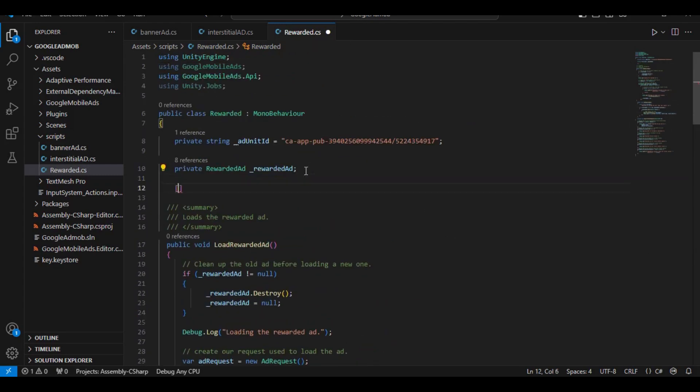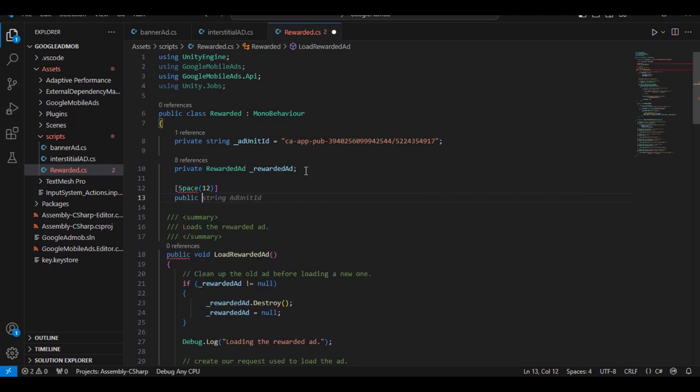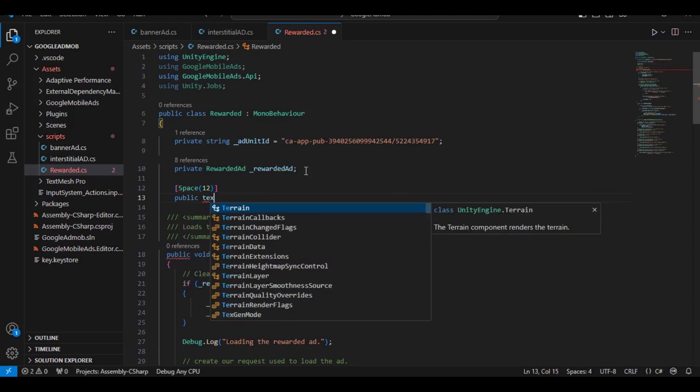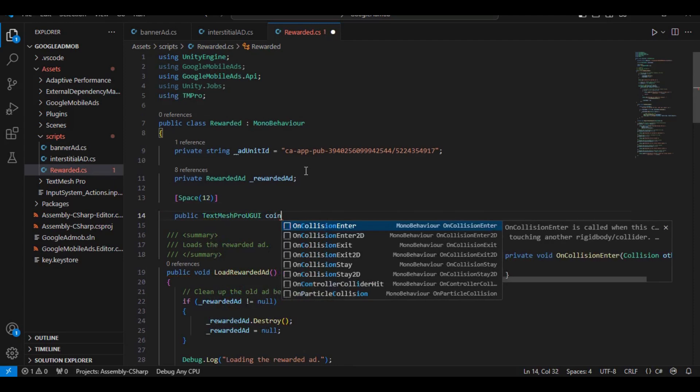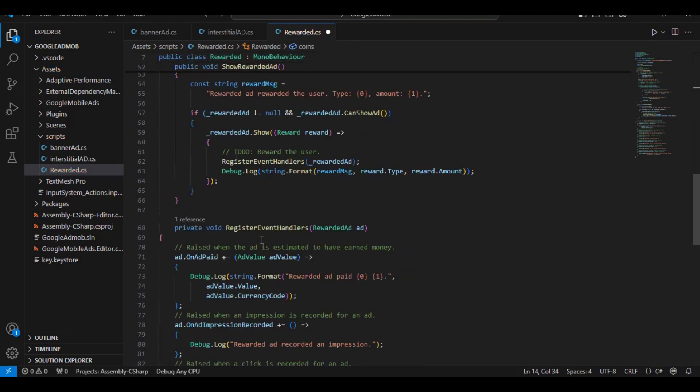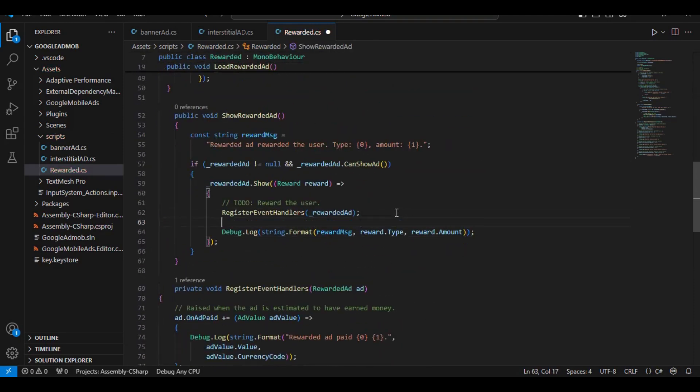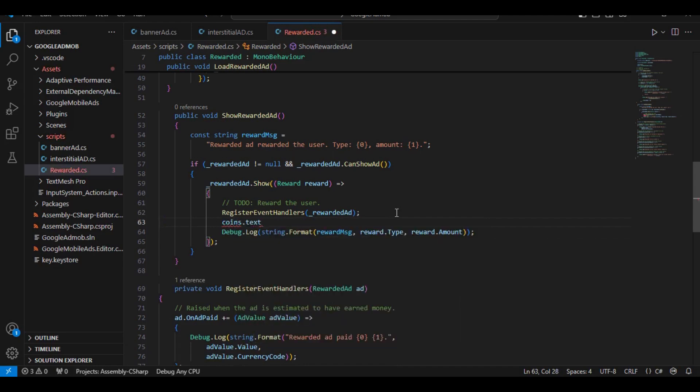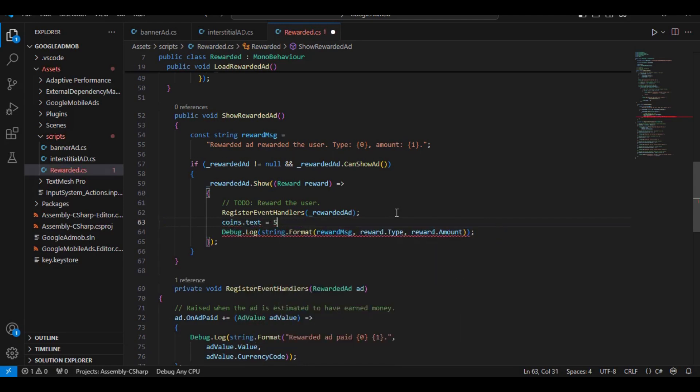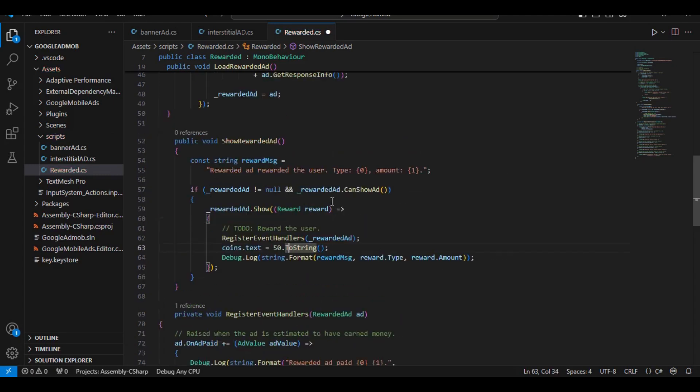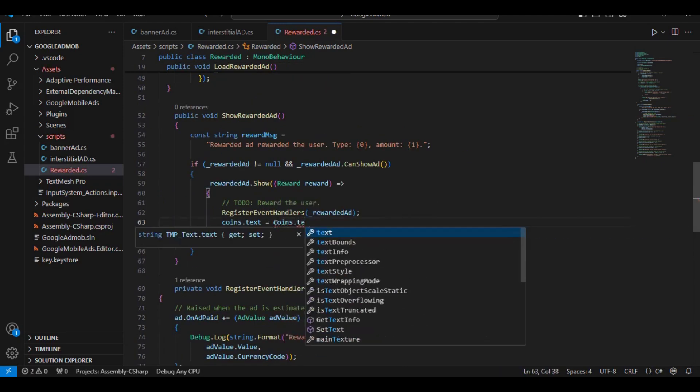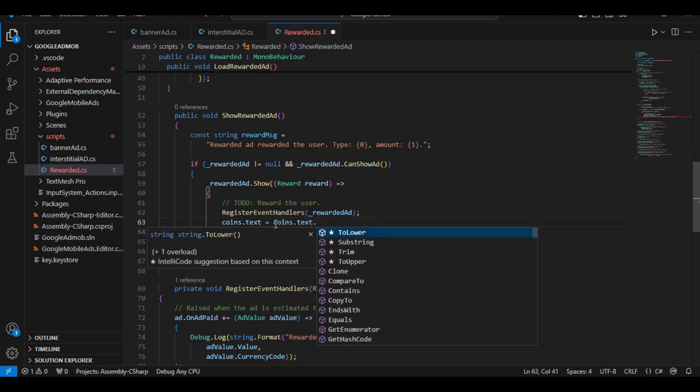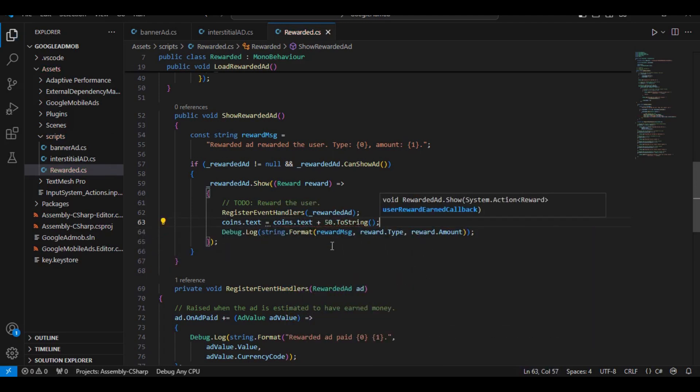Let's create a new text mesh pro UGUI, this is where we're going to show the points. And over here in the reward function, we can simply just say coins dot text equals to coins. We can simply just add a value. We can give them some value dot to a string, or we can just simply get the current value and add 50 to it. We can just get dot text plus 50, dot to a string. There we go.